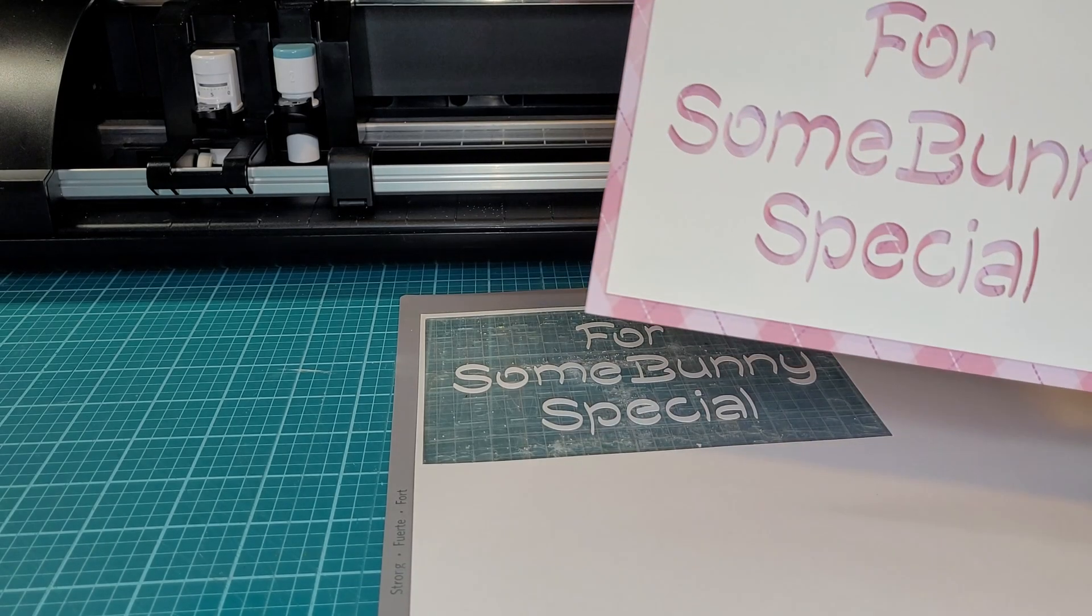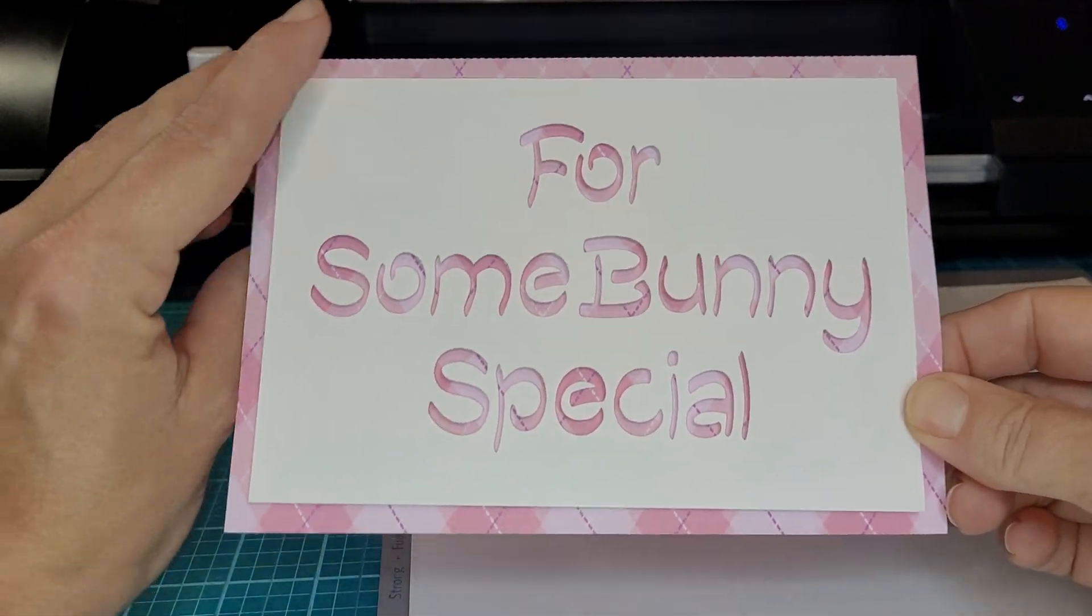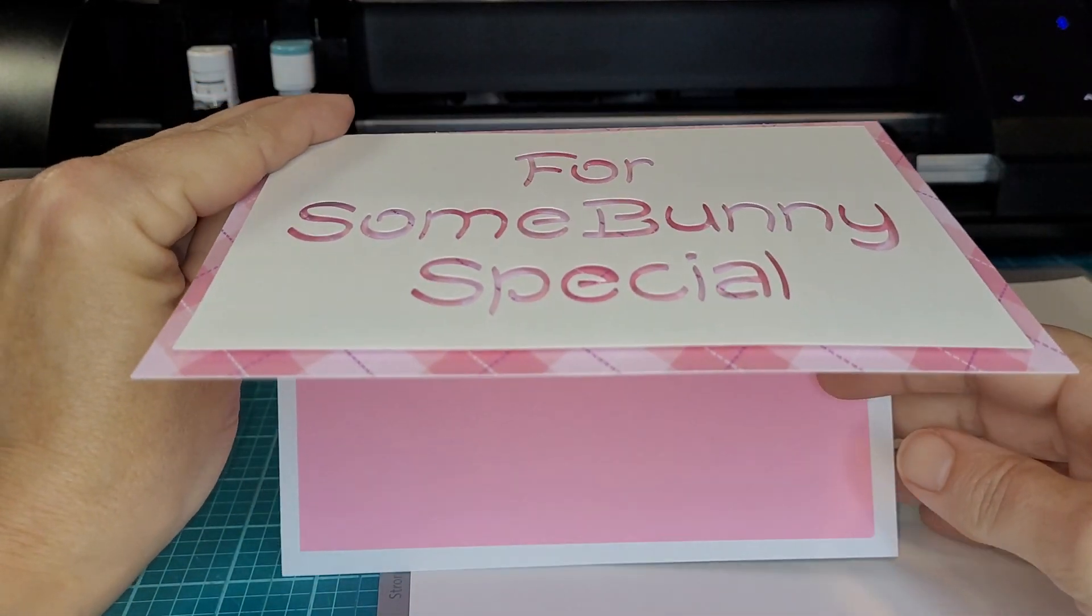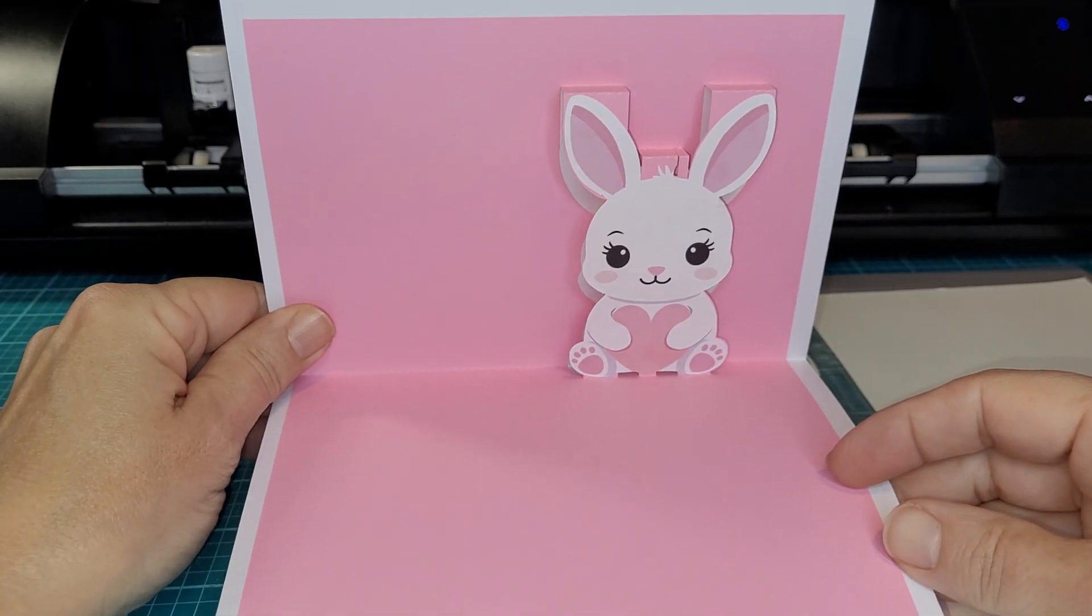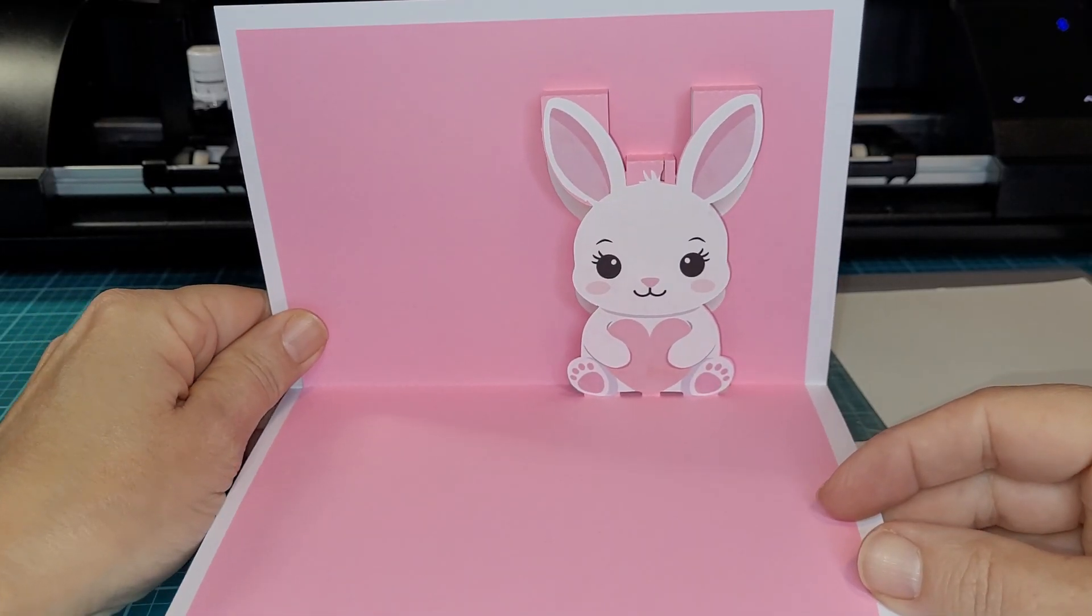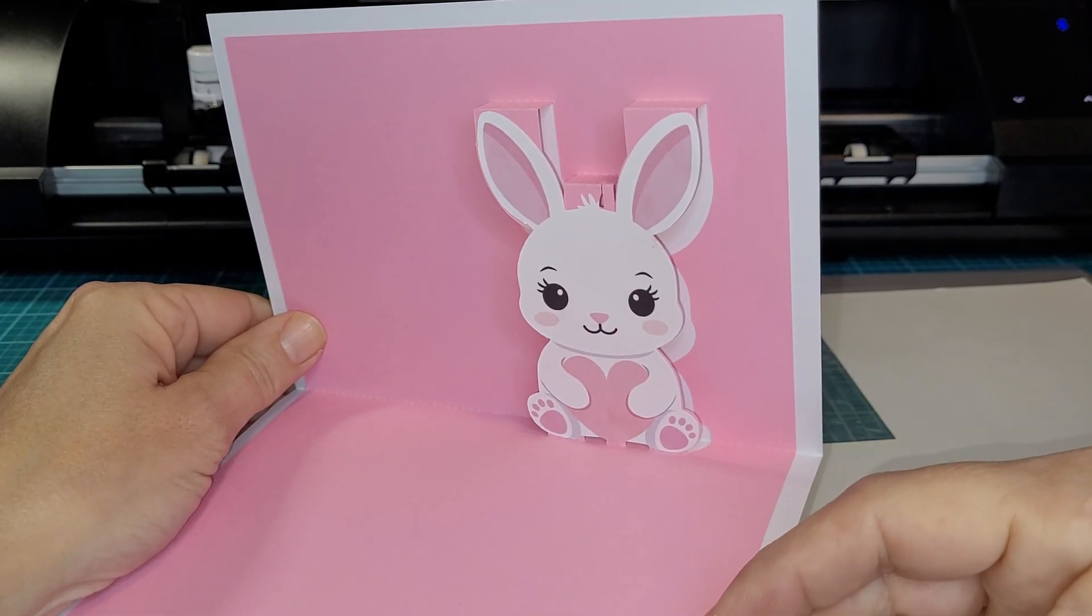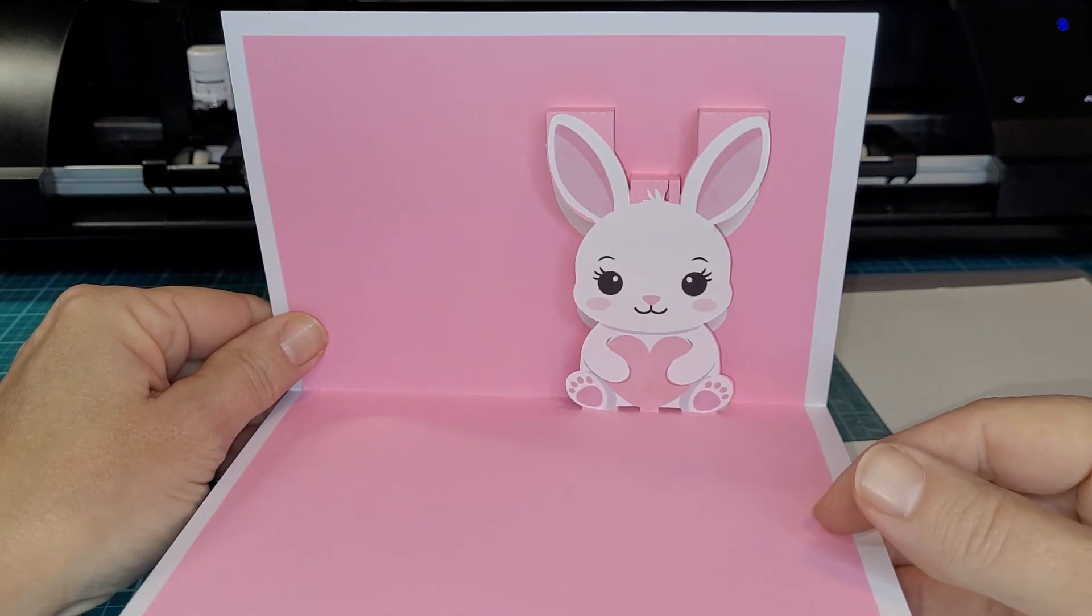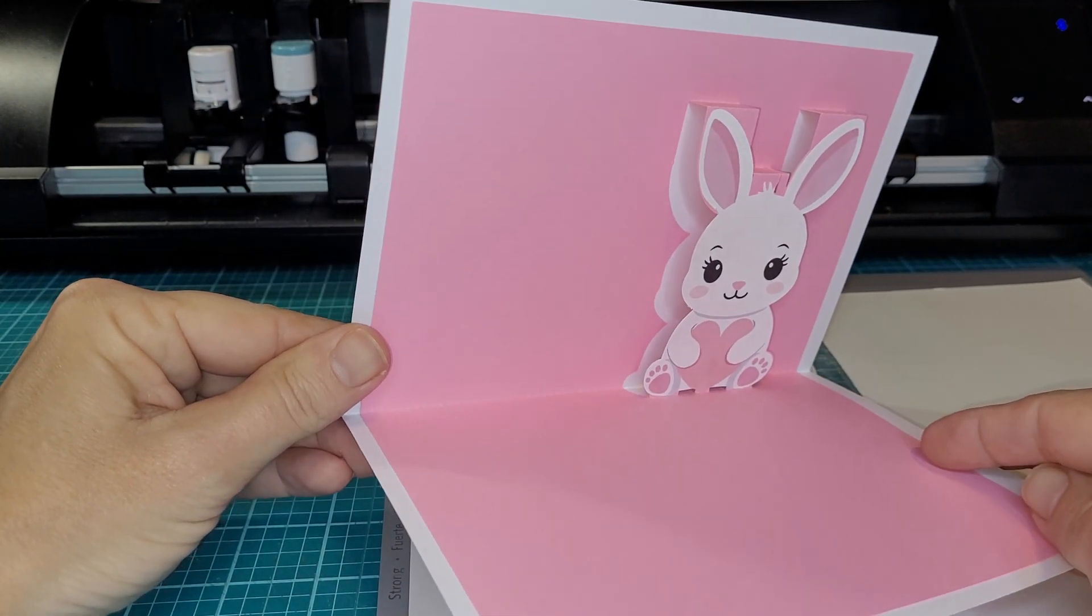I have done a video where you can do a print and cut for the pop-up insert, and if you want to see that, check the little box that pops up at the end of this video, we're almost there.